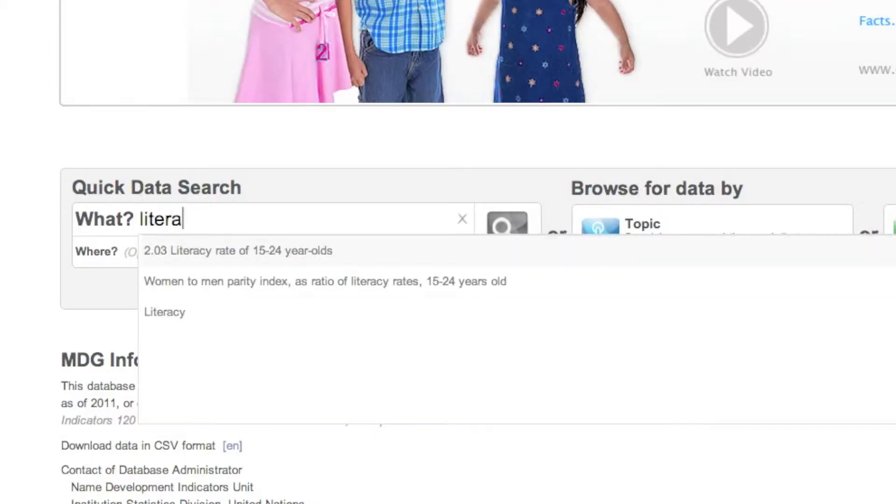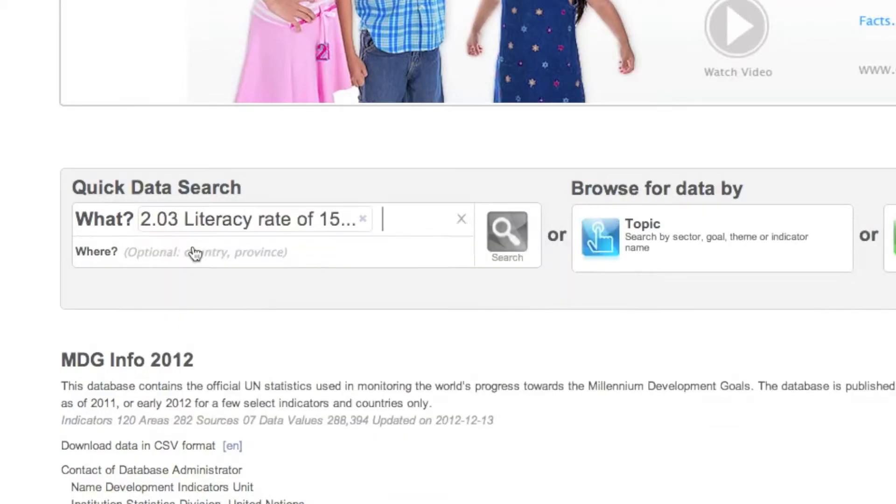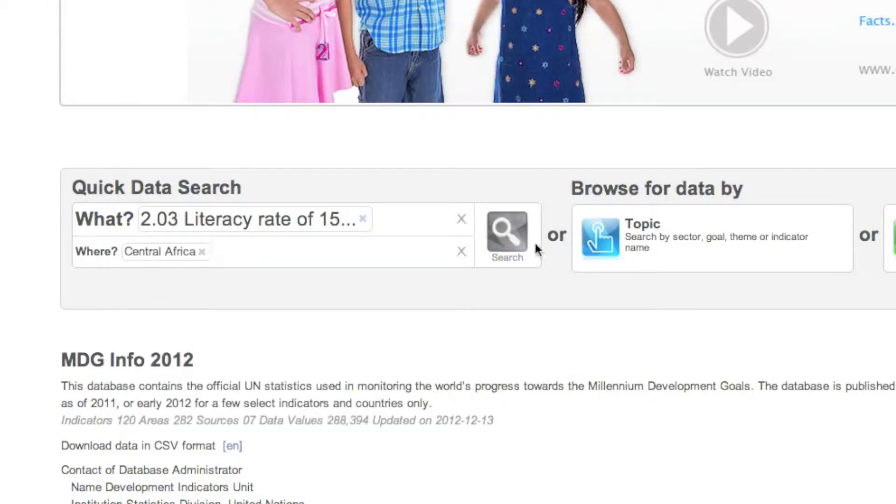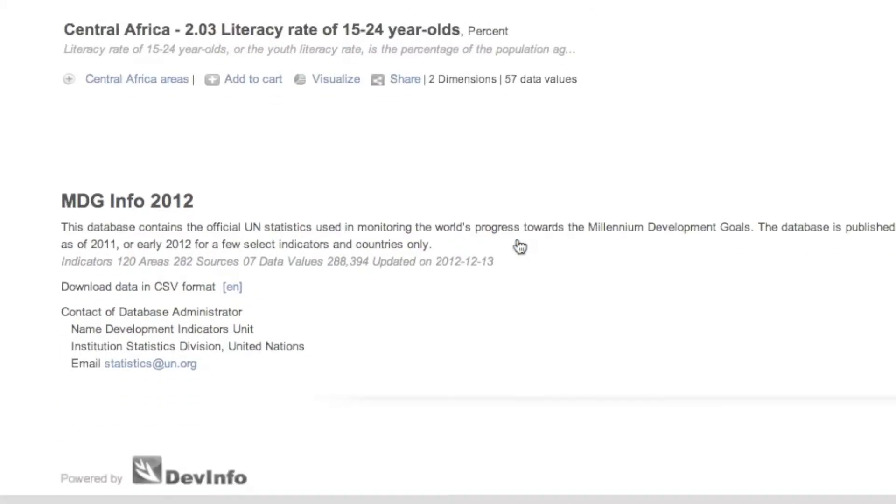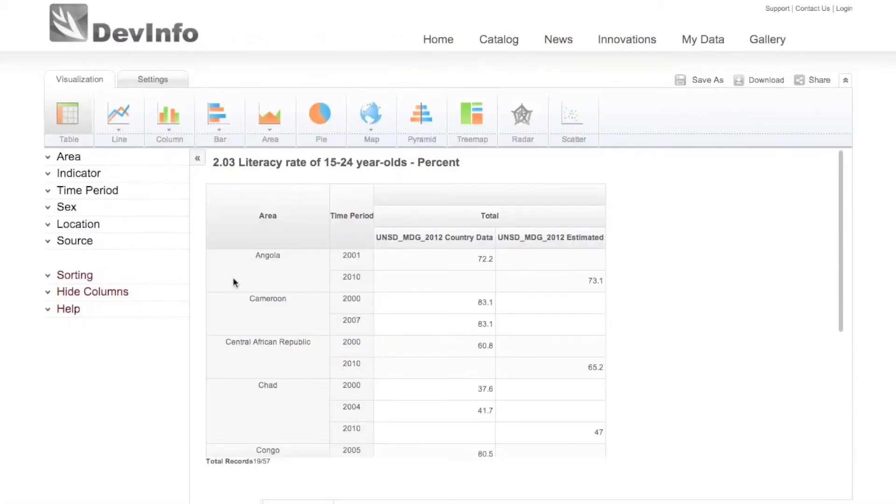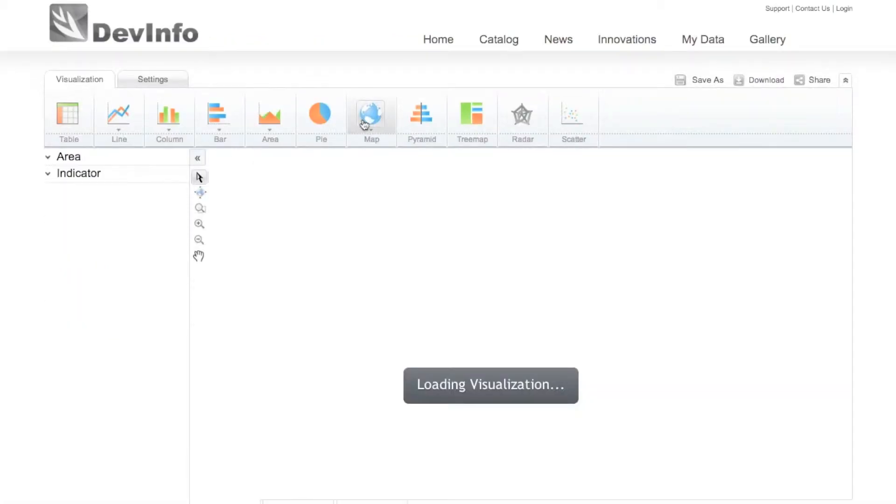Suppose you wish to create a map showing literacy rates of 15-24 year olds across Central Africa. After making your search selections and clicking Visualize, click the Map icon.